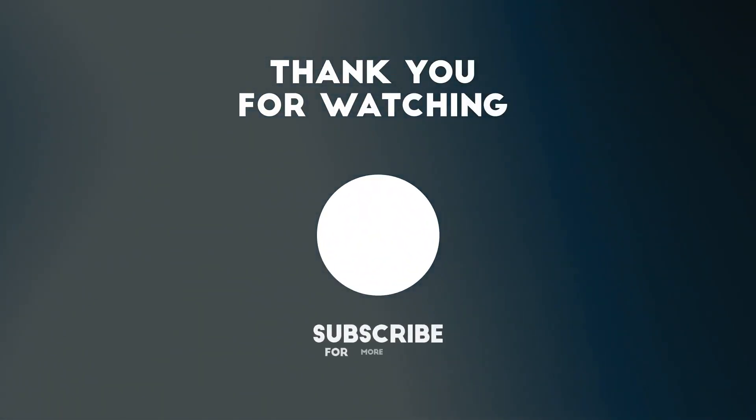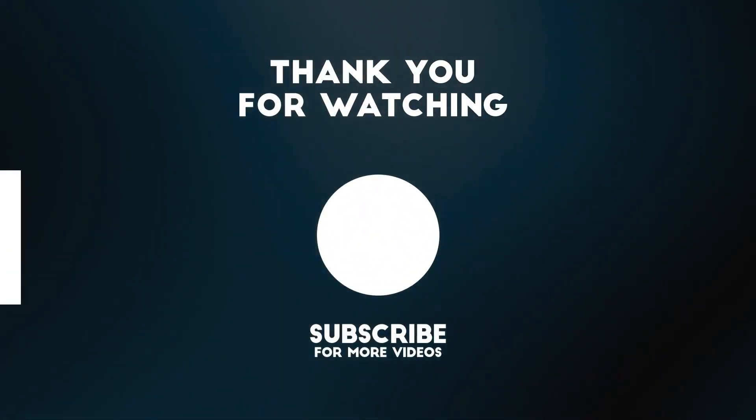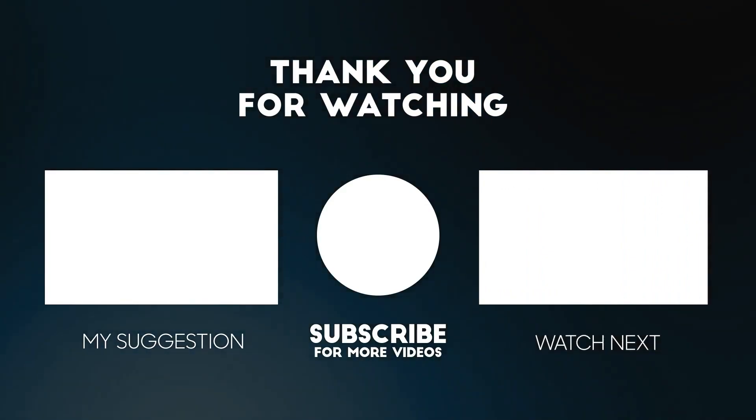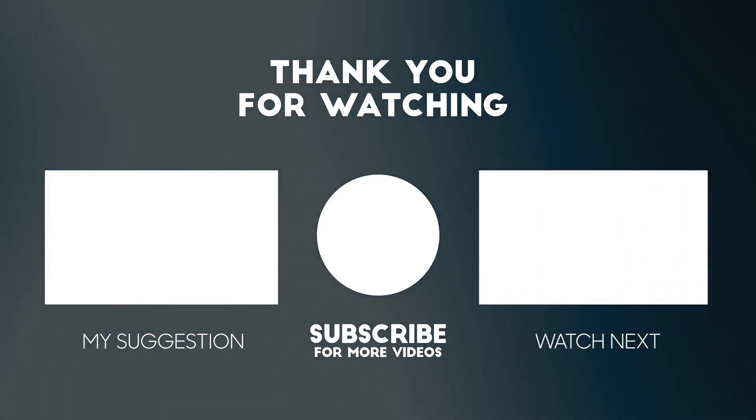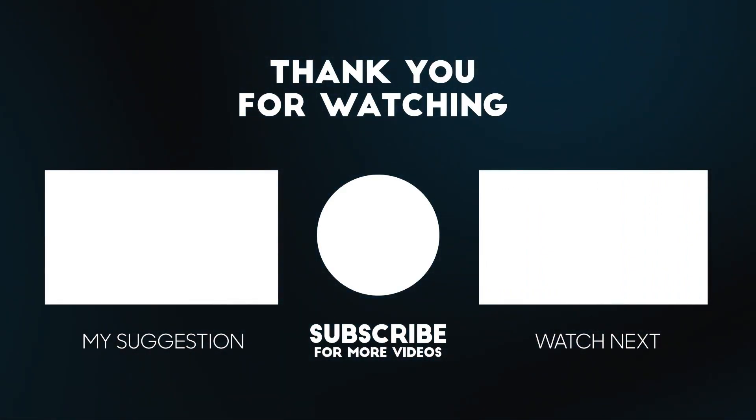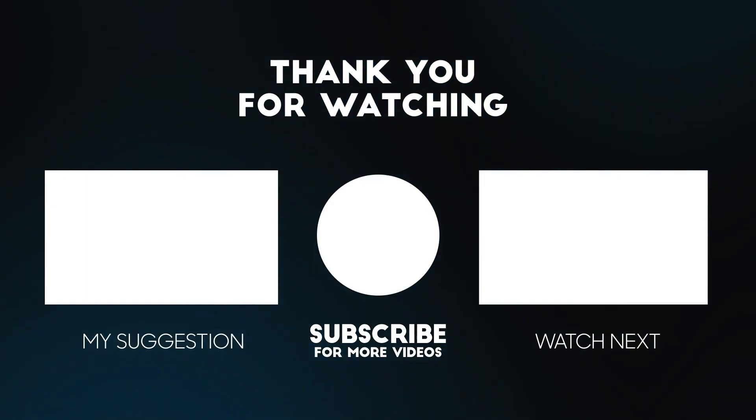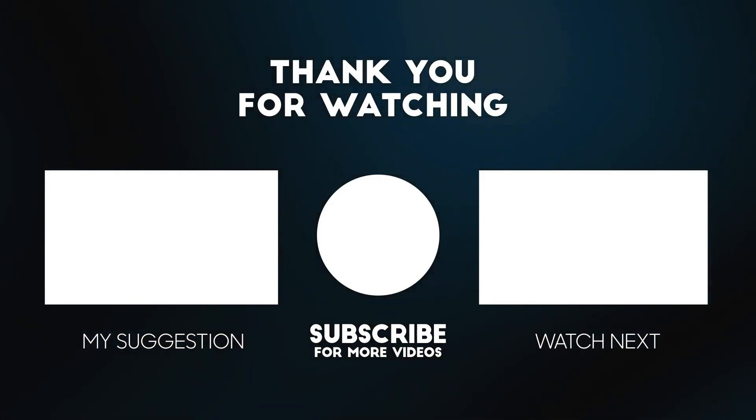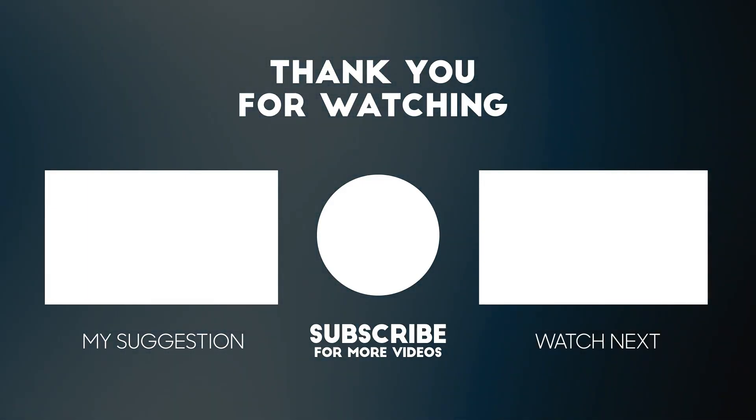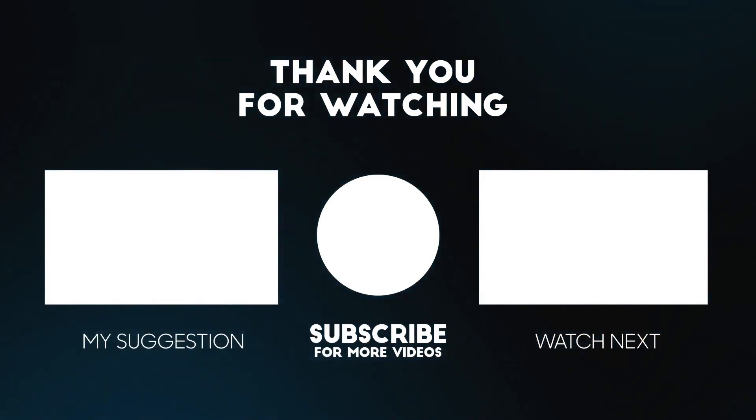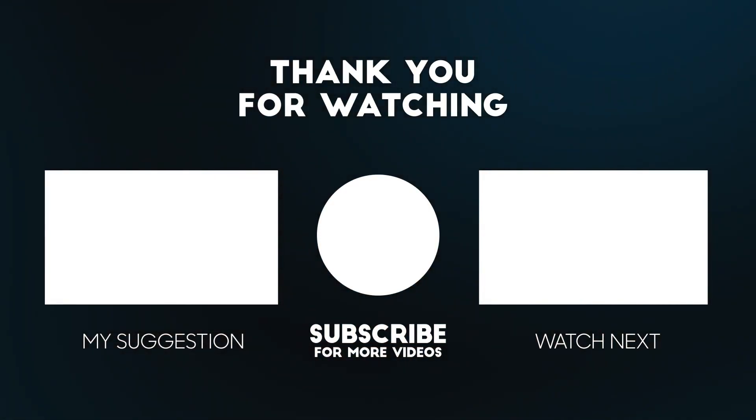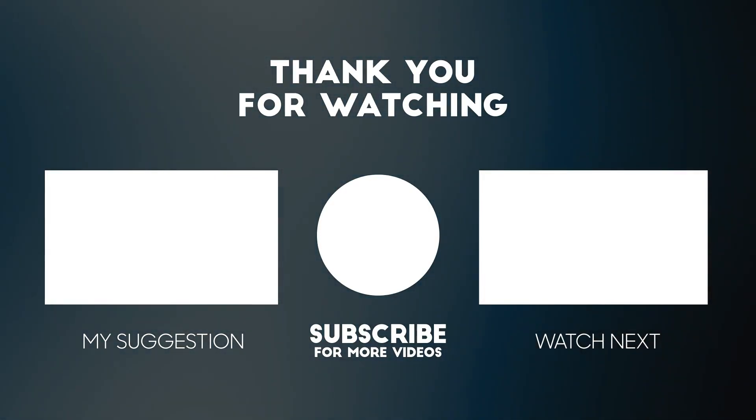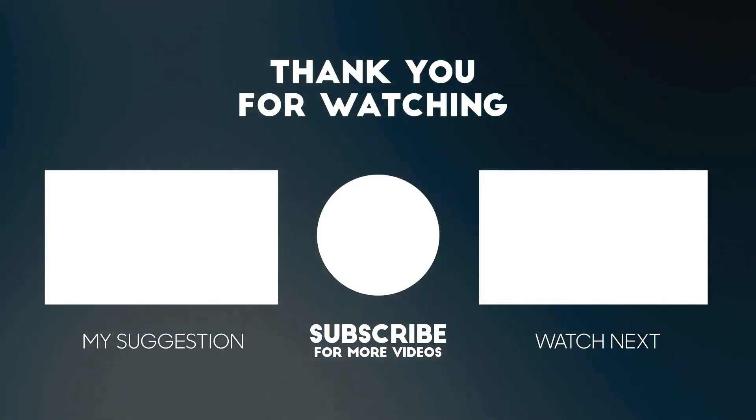To support us, you can subscribe to the YouTube channel and like the video. See you next time.